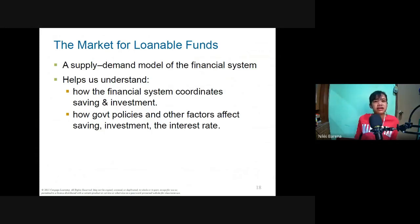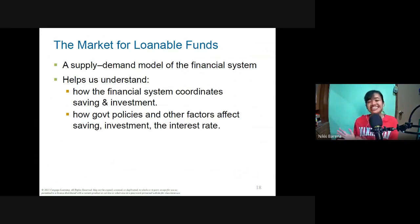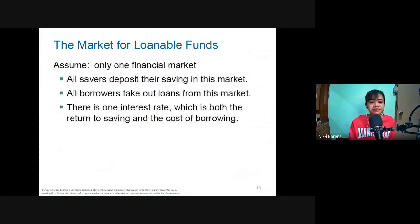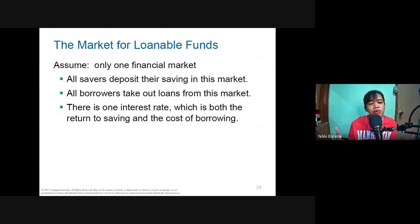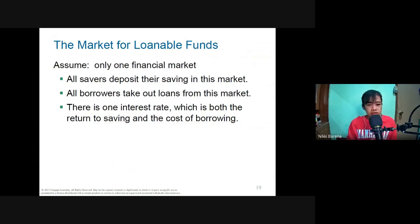Economists use the supply and demand model of the loanable funds market to understand how the financial system coordinates saving and investment, and how government policies affect saving, investment, and the interest rate. In this simplified model, there is one financial market where all savers deposit and all borrowers take out loans, with one interest rate used for both saving and borrowing.